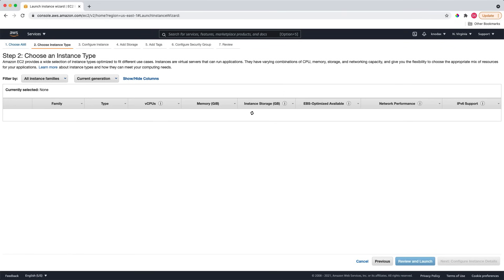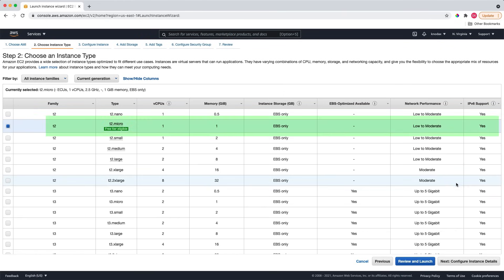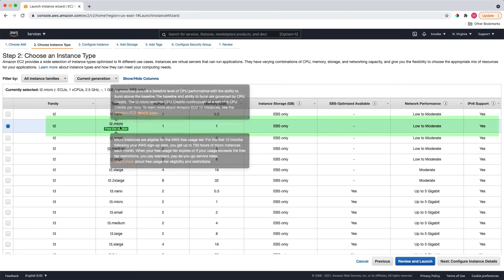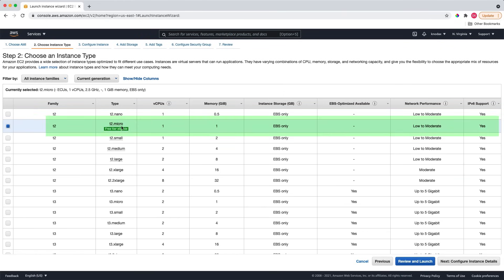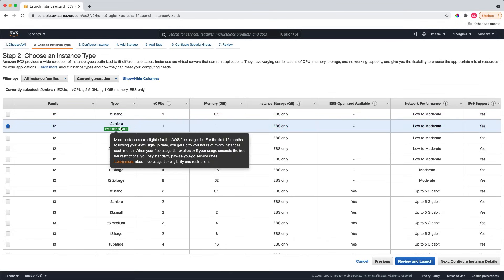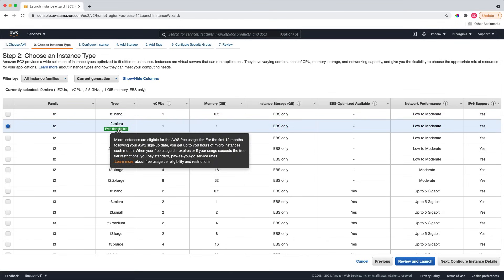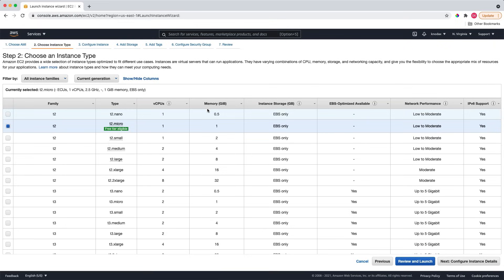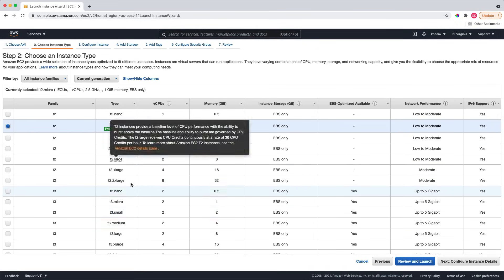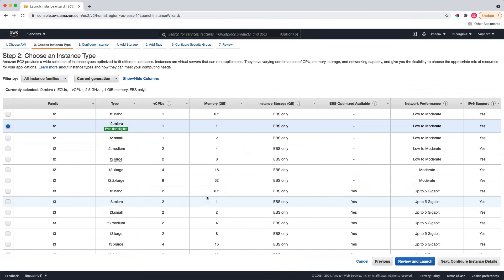Now, I will select a T2 micro instance as it is eligible for free tier. The T2 micro is an instance type. So what is instance type? An EC2 instance type is an EC2 instance categorization based on CPU, memory, storage, and networking capacity combinations. T2 micro is one of the instance types. There are other instance types as well. You could see T2 medium, T2 large, and T2 extra large. All these instance types have varying CPU, memory, and storage capacity.